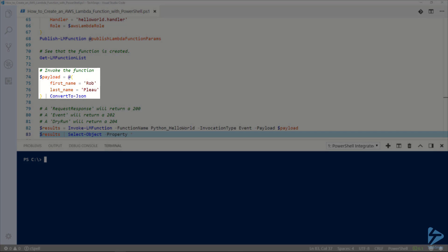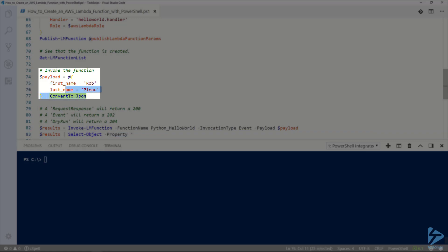Now we'll test the function with invoke LM function. We need to pass a payload. If you recall the Python function takes inputs from event and formats a message with a first name and last name. The payload needs to be JSON so I'm going to take my hash table with my first name and last name and convert it to JSON.